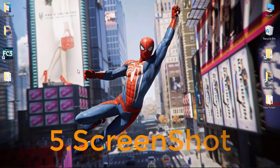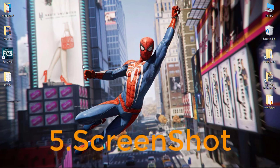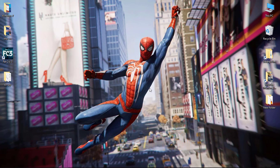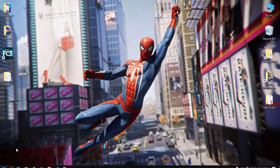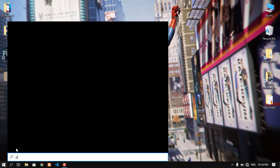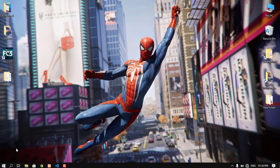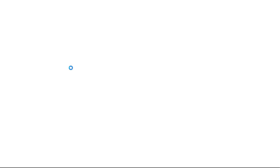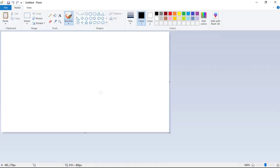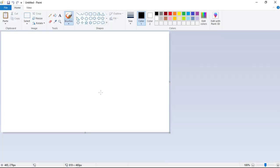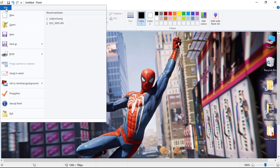So the first trick is how to do a screenshot. Press the Print Screen button, then open Paint.